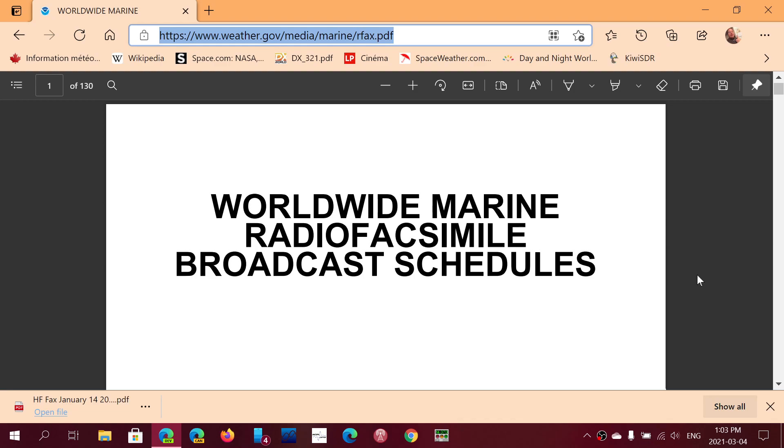Welcome to the Shortwave Radio Channel and this is an update to the HFFAX broadcast schedules. I share this from time to time.